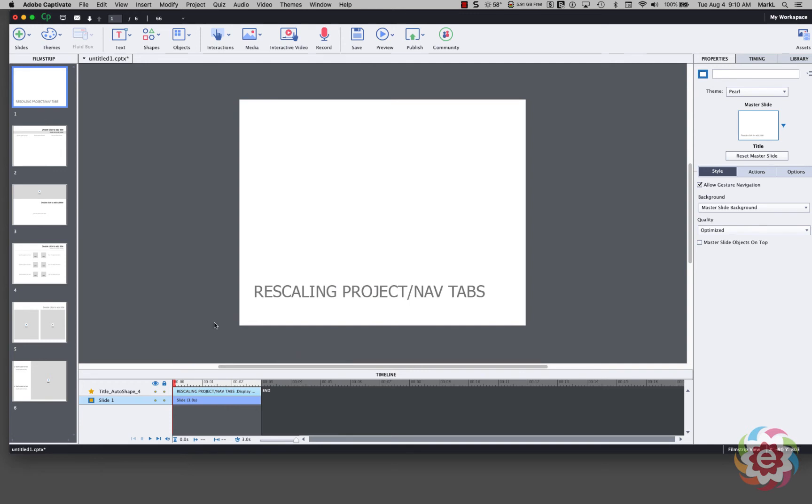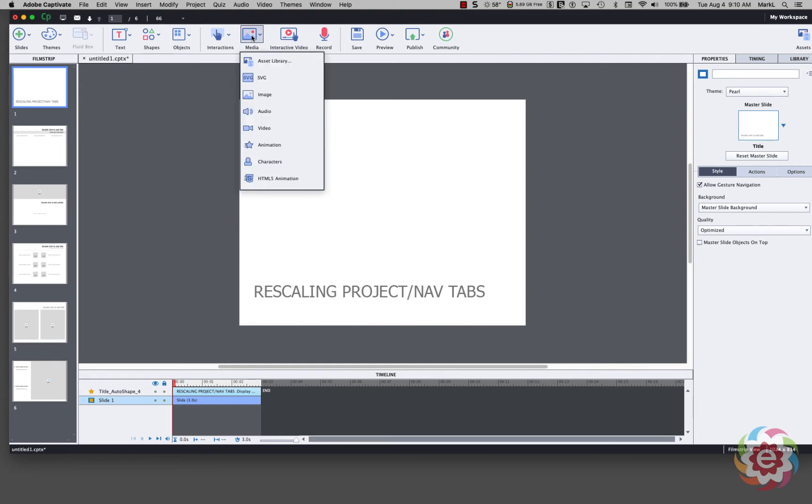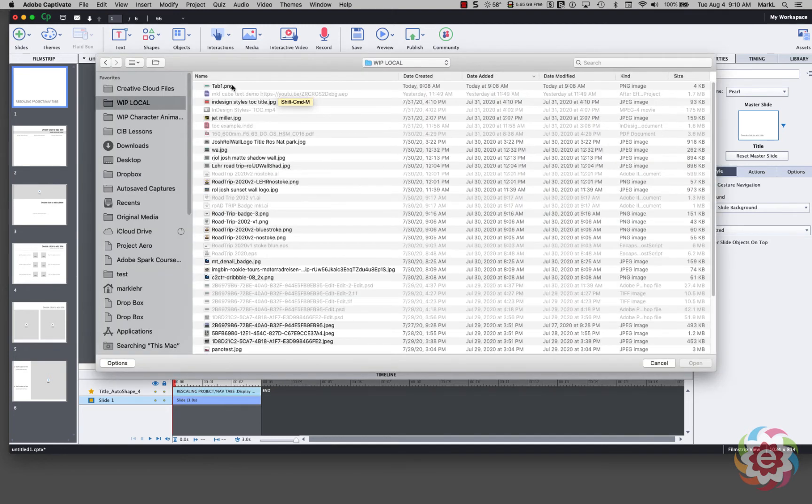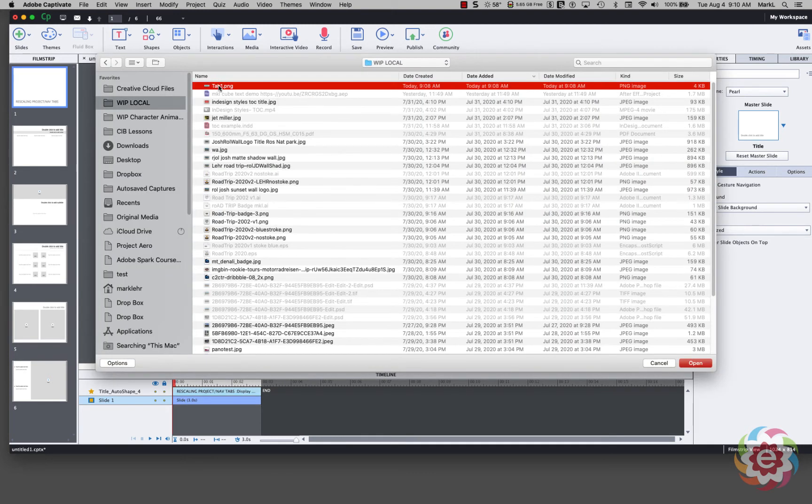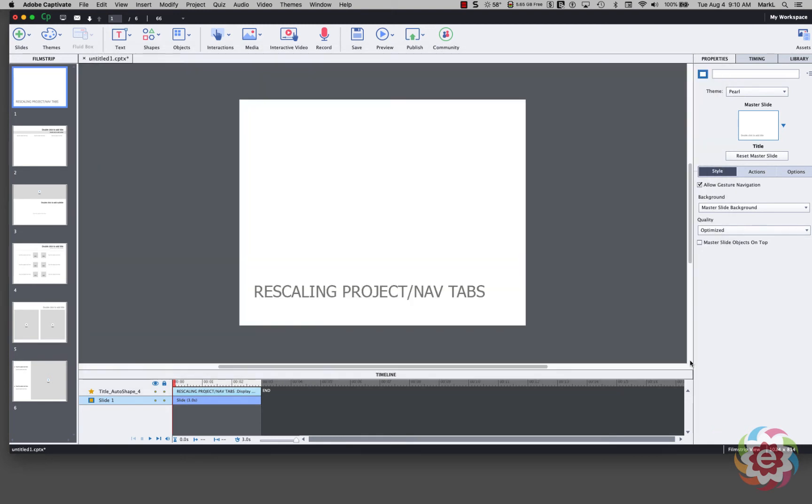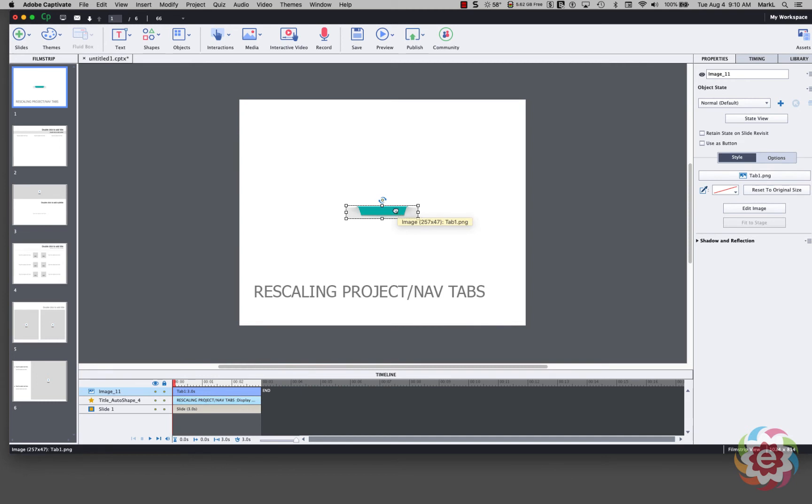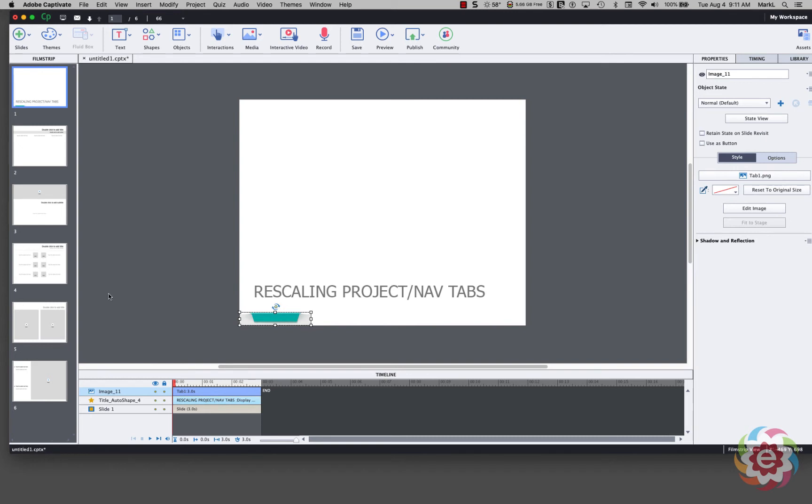So now I have an extra 46 pixels of space at the bottom of this. So what I'm going to do now is I'm going to bring in my graphic. I'm going to go to Media, Image, Local, Tab 1, Png. And it's going to put the graphic up here. Now, I'm going to move this down so it snaps in this corner. OK.